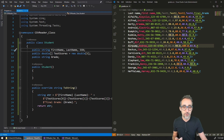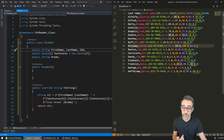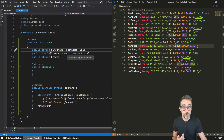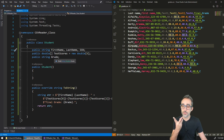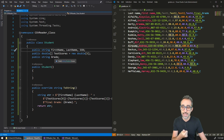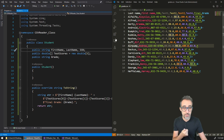Then, because I have five scores — test one, two, three, four, and the final one — I'm going to store them as an array of scores. And then last but not least, I'm going to have another property which is the grade, the final grade of the student, stored as a string.